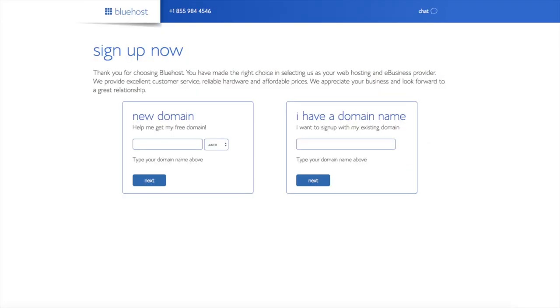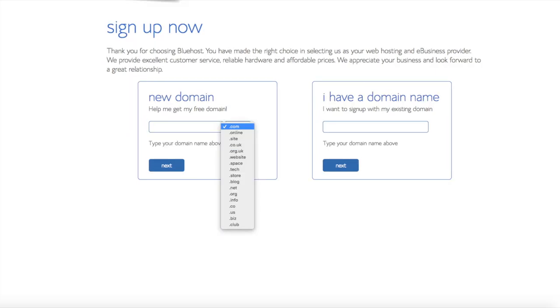We are now brought to a domain page where we can choose a domain name that we want completely free or if you already have a domain name you'd enter it in over on the right. For the new domain you can select if you want it to be a .com, .net, .org, etc. .com is the most popular domain extension so I'd recommend going with a .com if you can.